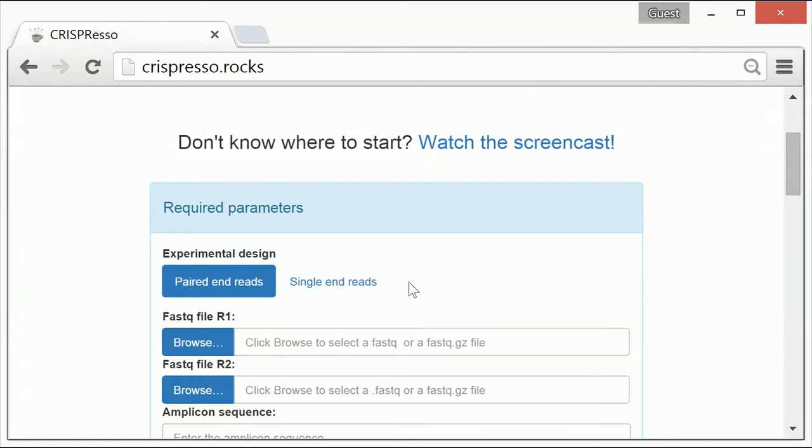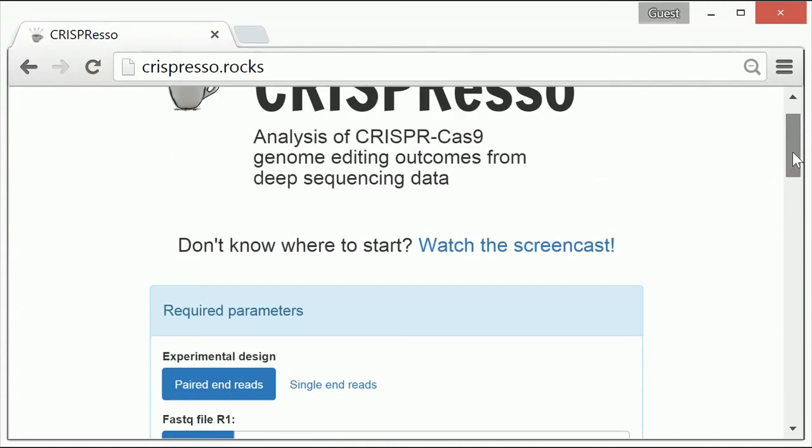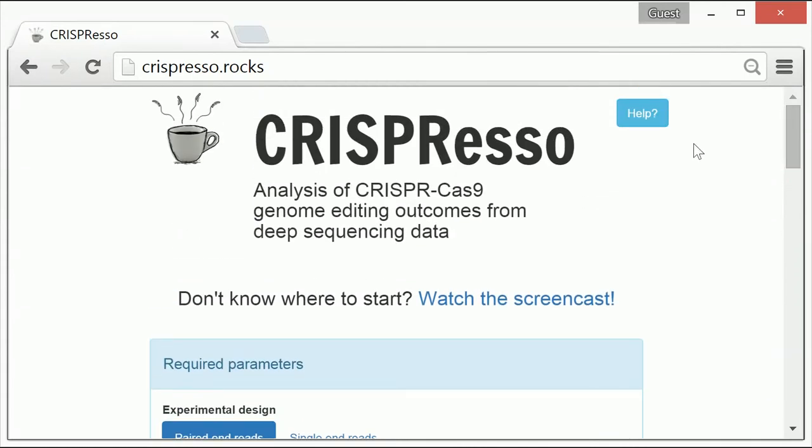As an example, we will use sample data provided on the CRISPResso website, which can be found by clicking on the help button at the top of the CRISPResso homepage. As you can see, here is the help button.